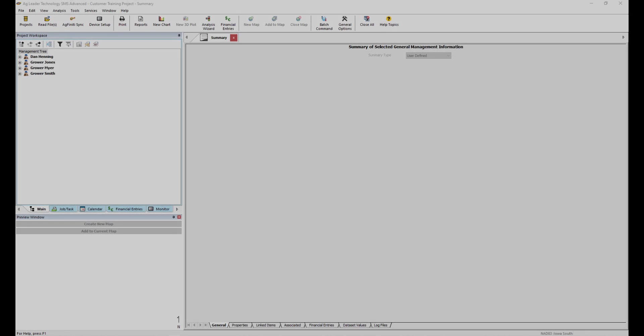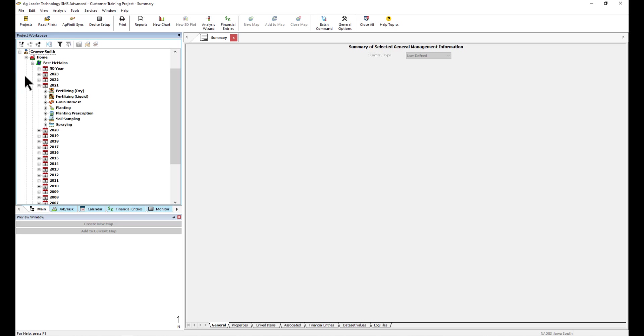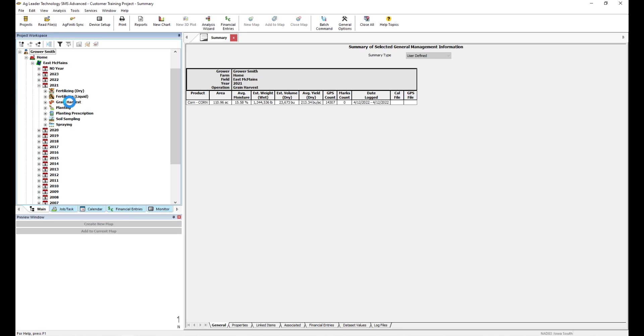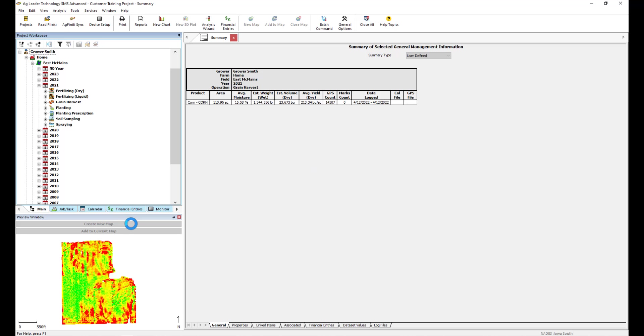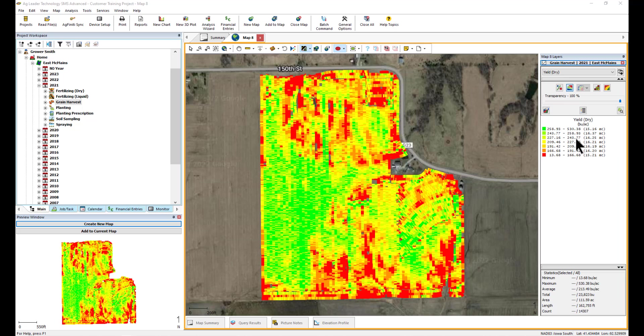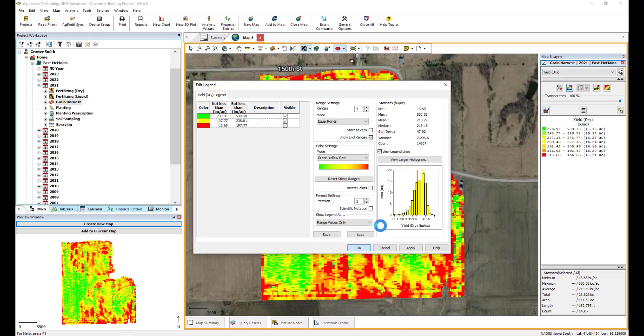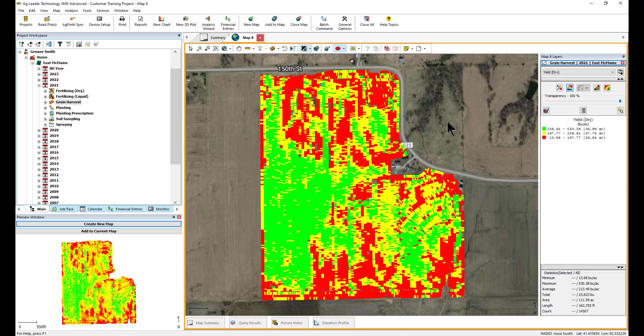To begin, create a new map that you intend to reference to create your management zones. Before we begin creating these zones, ensure the number of legend ranges that you have in your reference map is the number of zones you wish to create. Let's change our legend to have three ranges. Double-click the legend and reduce the number of ranges to three, then click OK.